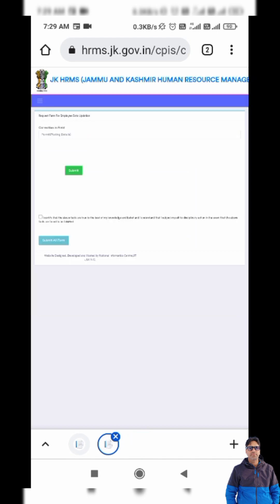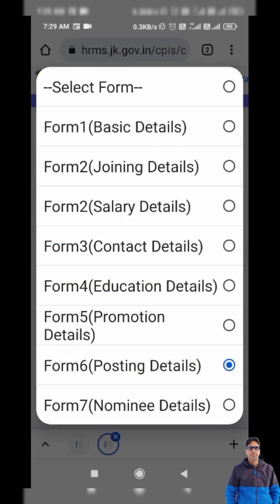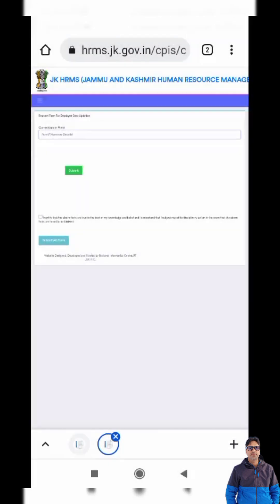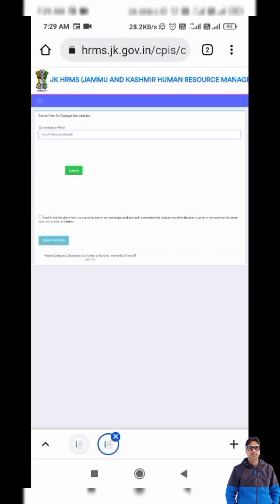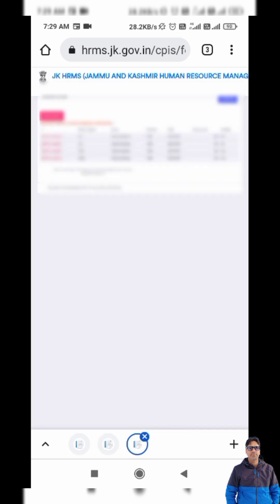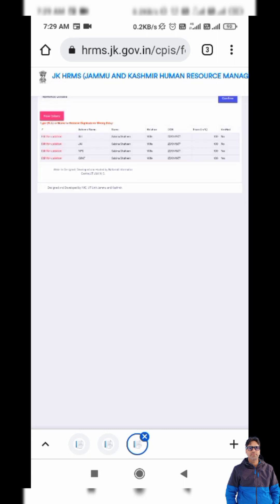Next is Nominee Details. Under the nominee column, I check all entries for SLI, Janta Insurance, NPS, and Gratuity, and I select the share I want to assign to each nominee. I then tap the Confirm button.